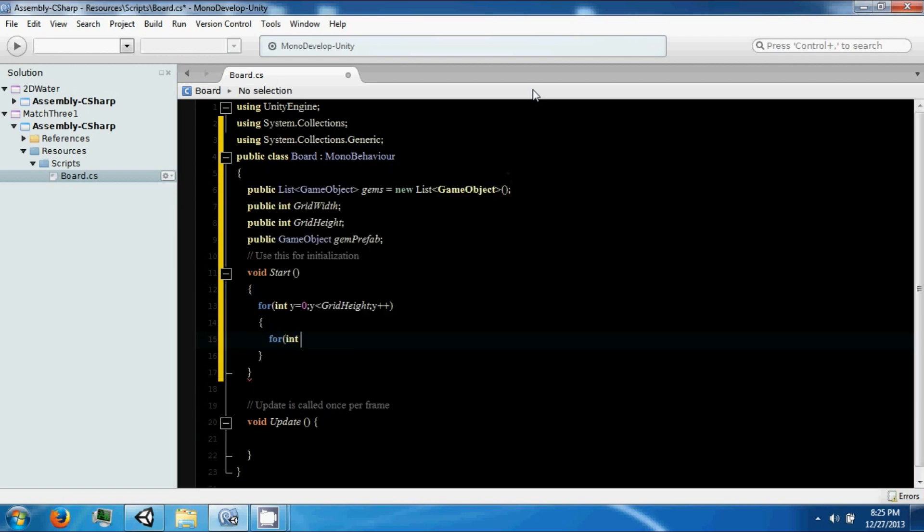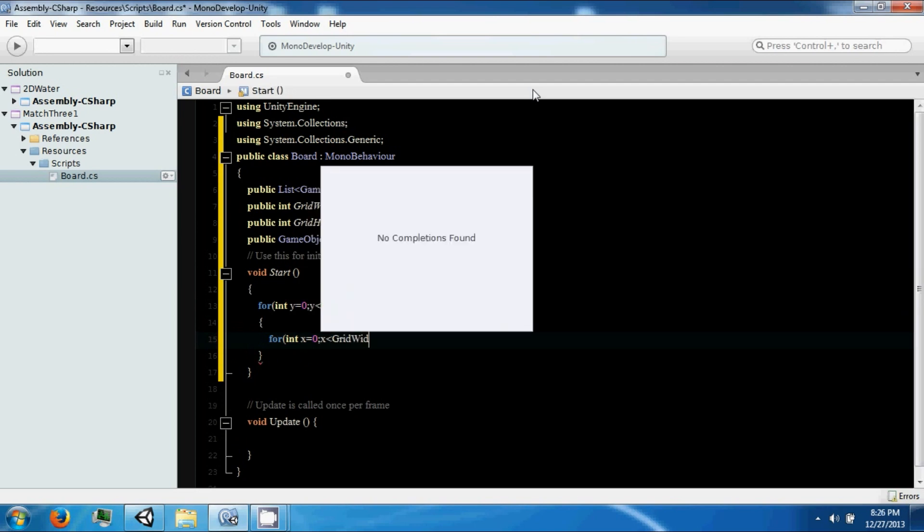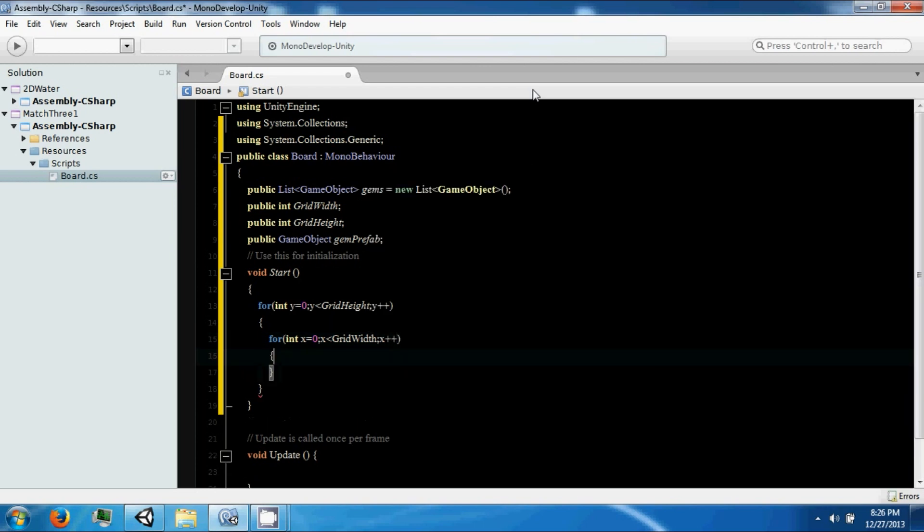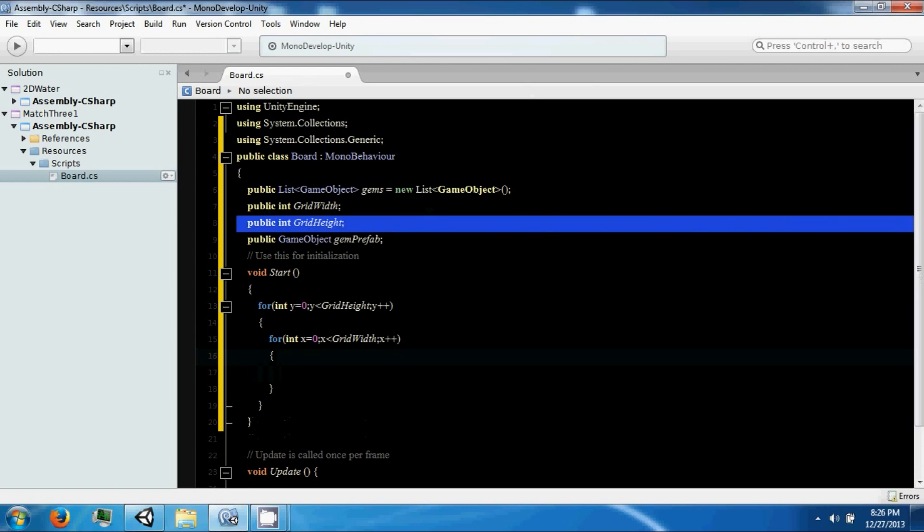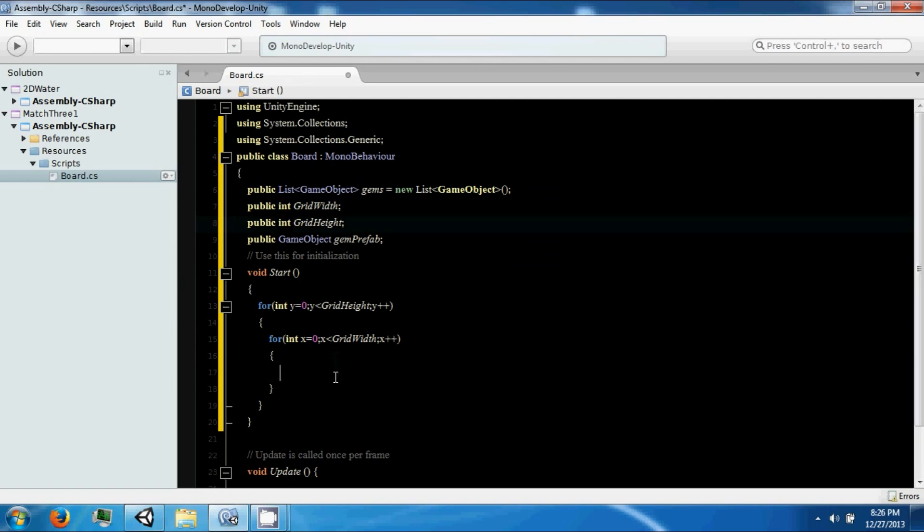This is just going to iterate through our grid width and grid height. So it'll make an area of whatever we define it to be.